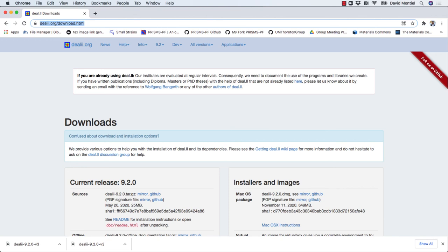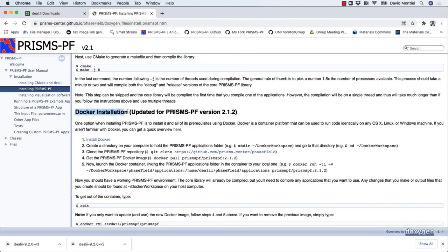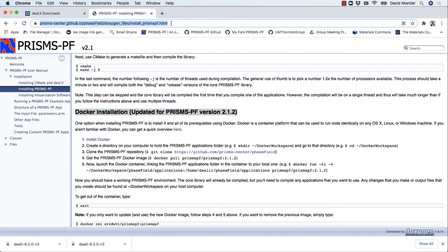I should mention that there is also an option to install PrismsPF as a Docker image, and that image already includes deal.II. I will not do this in the video, but it is relatively straightforward to do so. Just make sure you follow the instructions on this page.